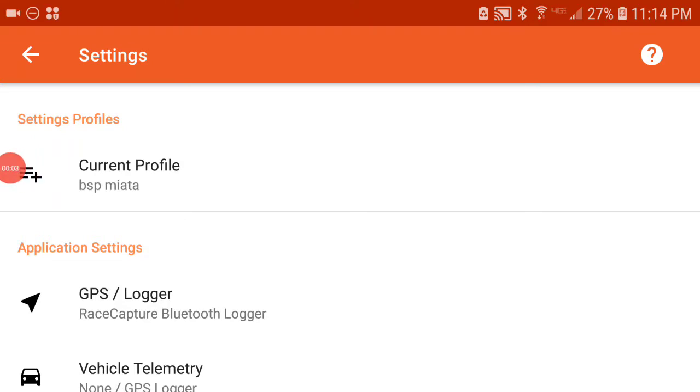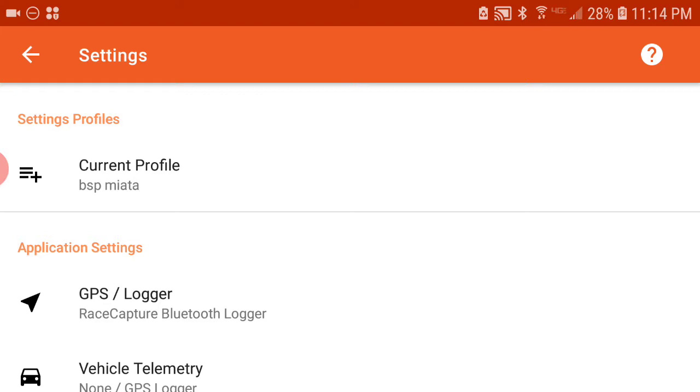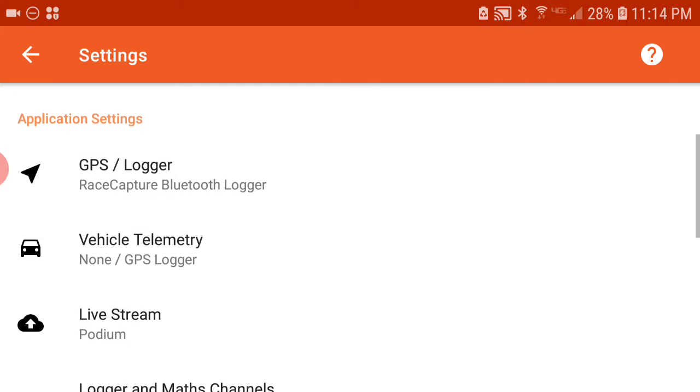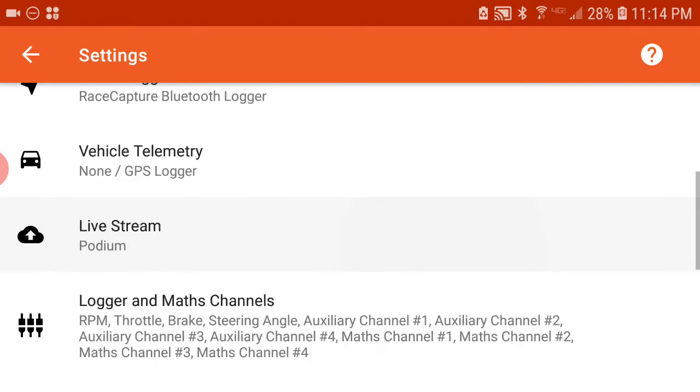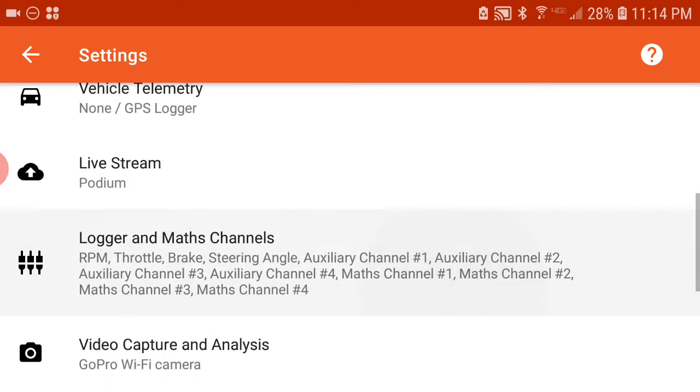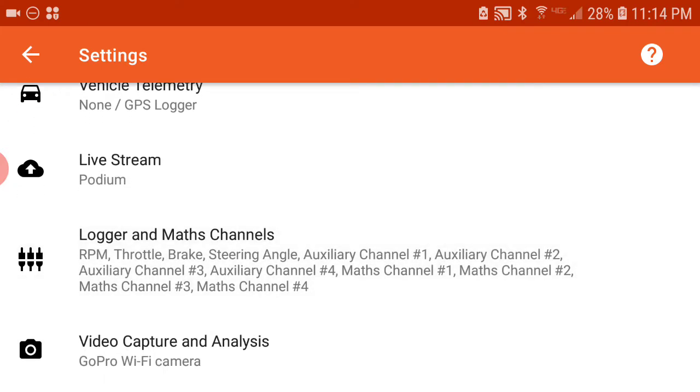Hey everybody, I want to do a short video on how the math channels work in Solostorm. We're going to start by going under Settings here. The first thing we need to do is actually set up our math channel. Under Settings, if you scroll down under Application Settings, you're going to get your Logger and Math Channels.